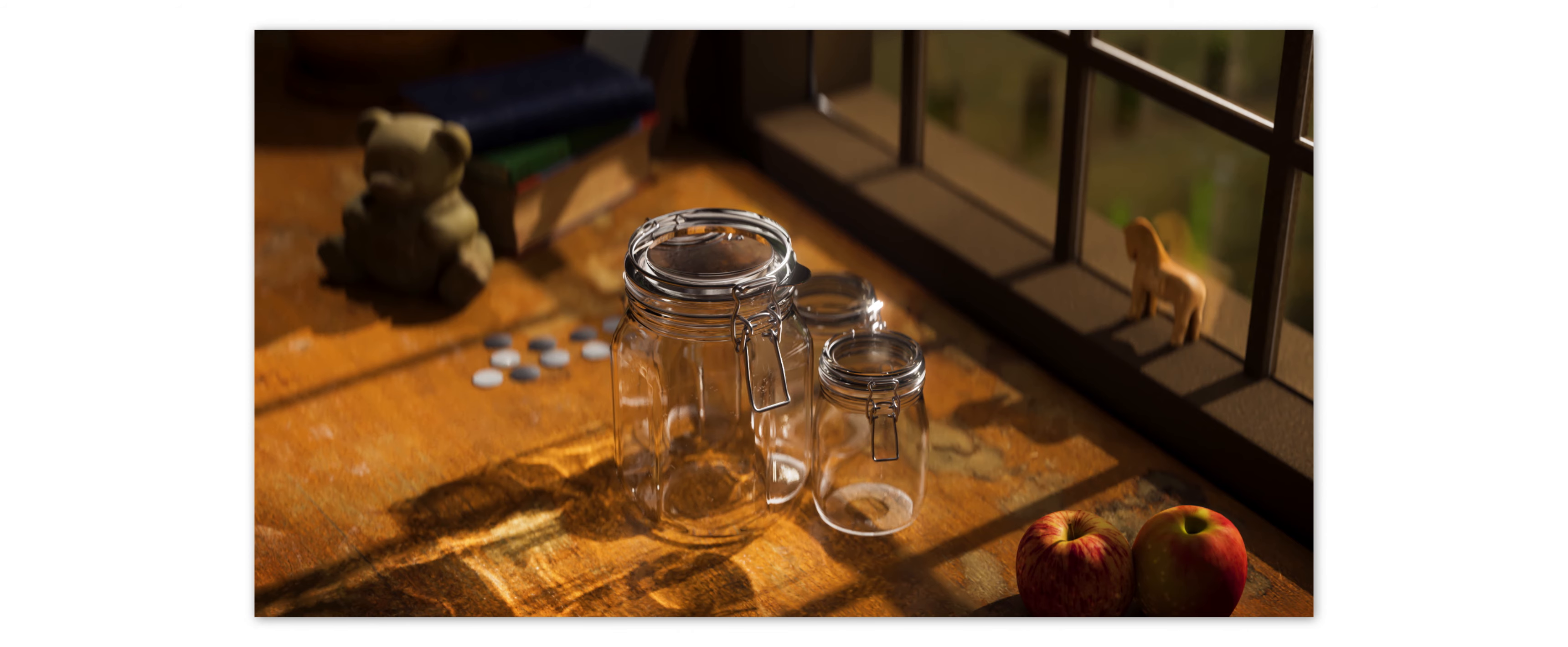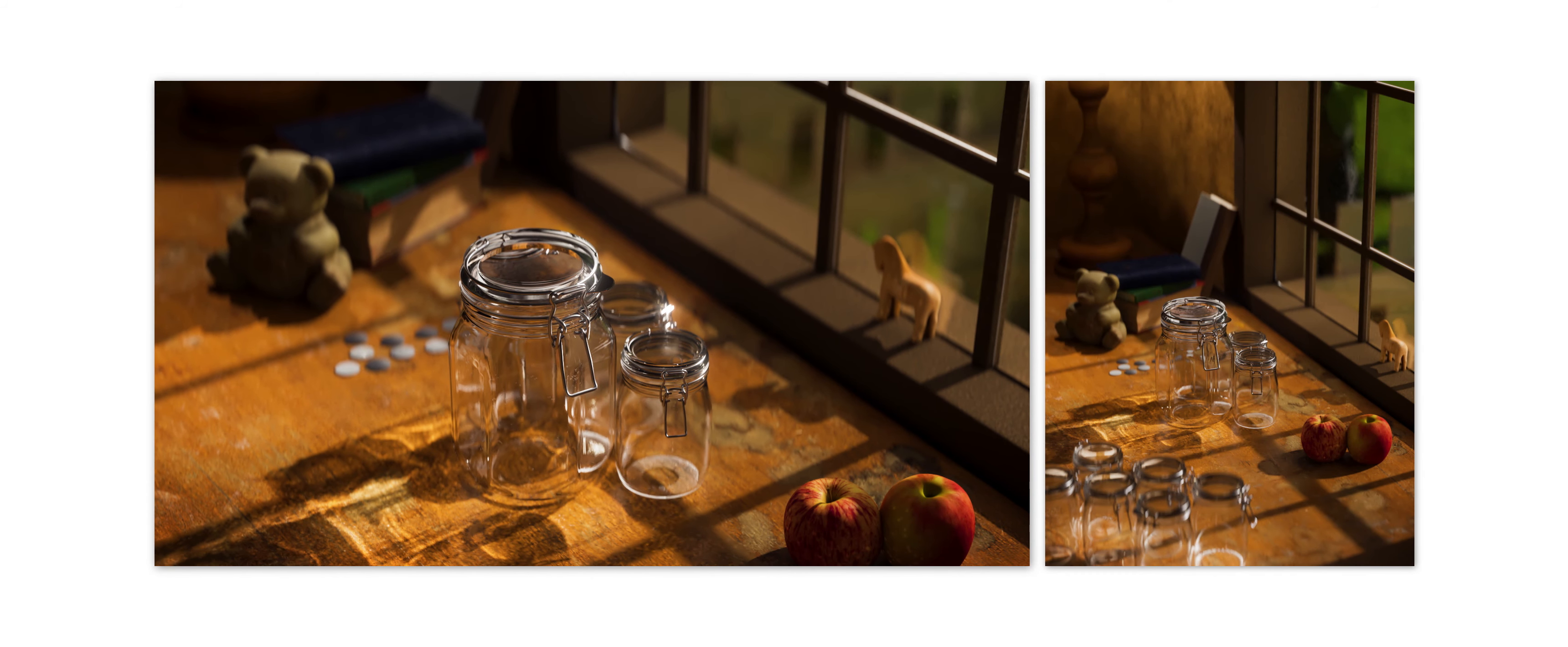Being able to art-direct your caustics is important when you're trying to hit a specific look in your render. In this example, I created a simple still-life render.